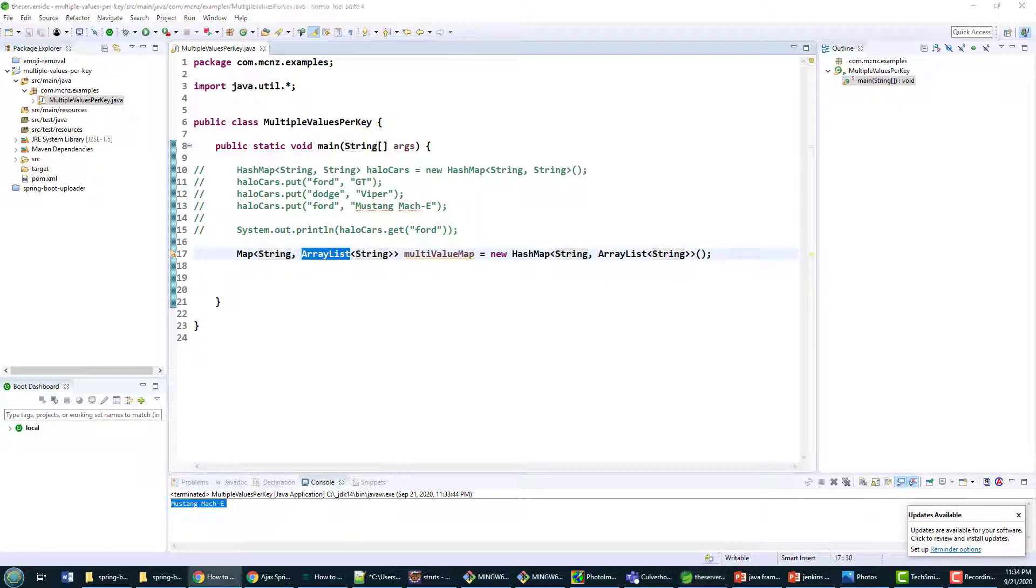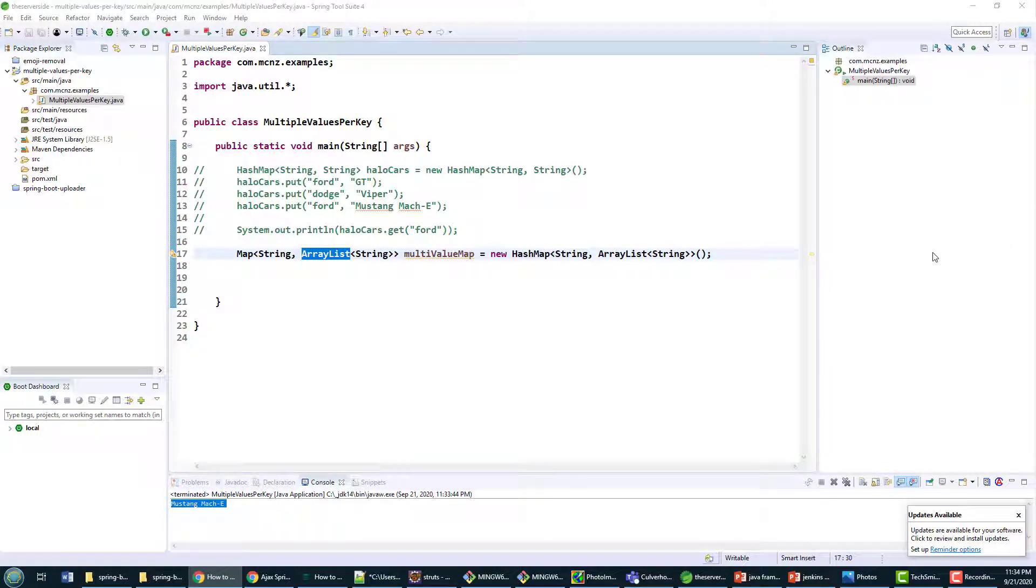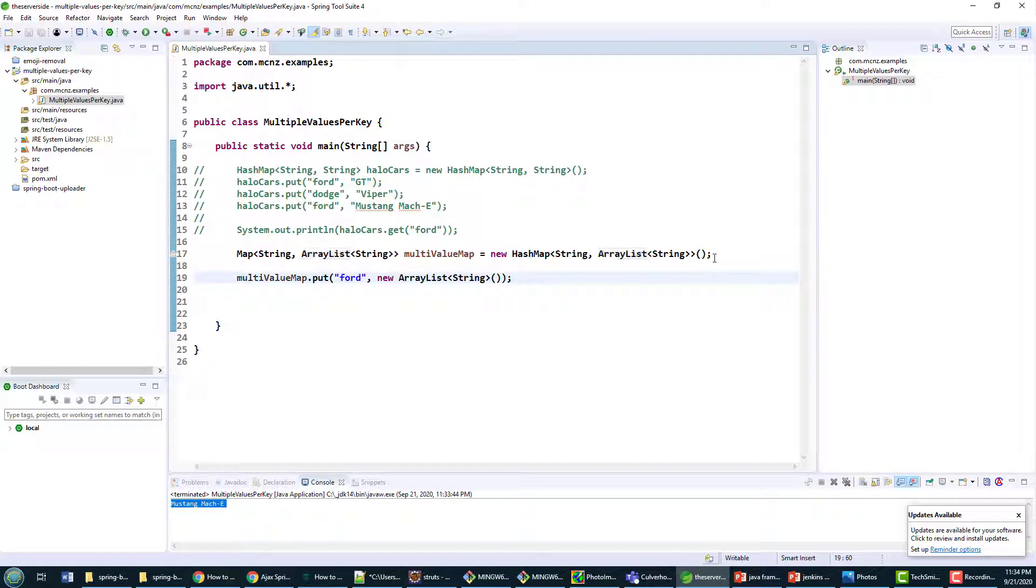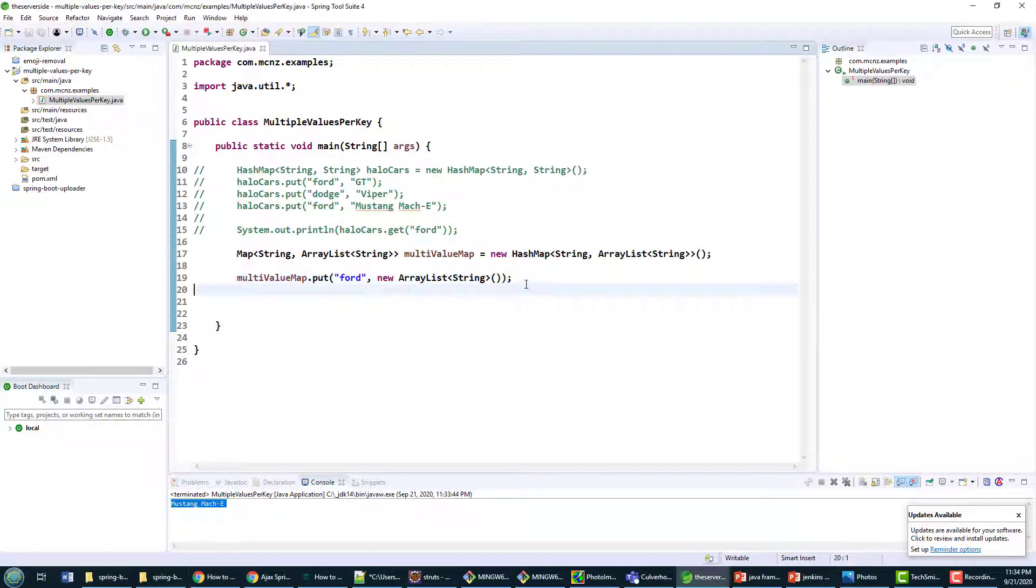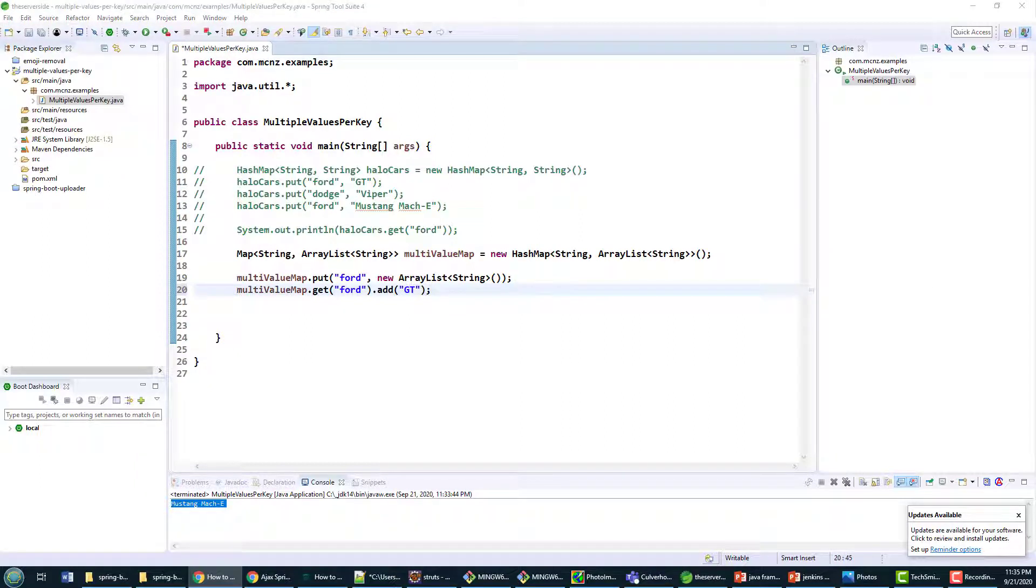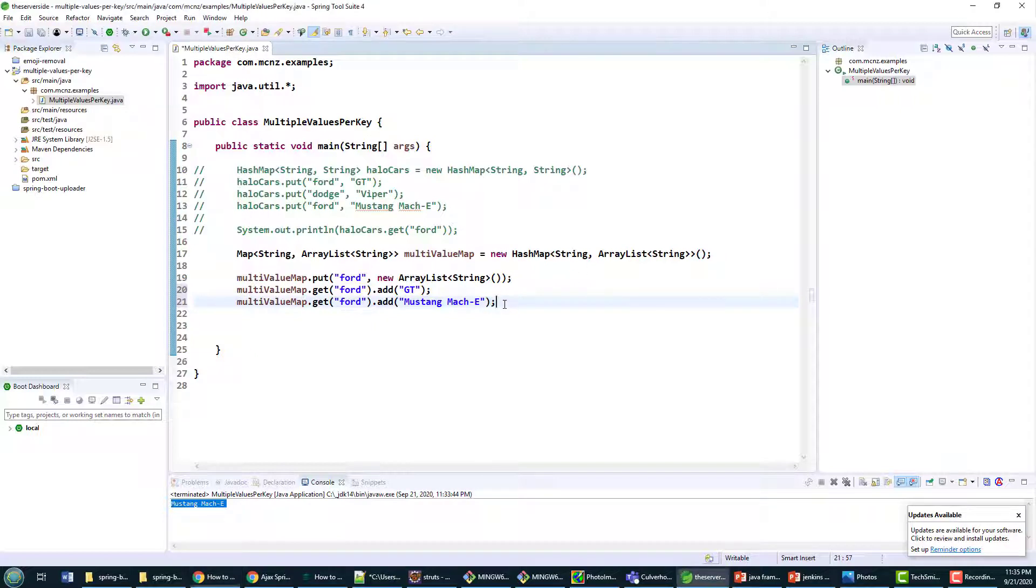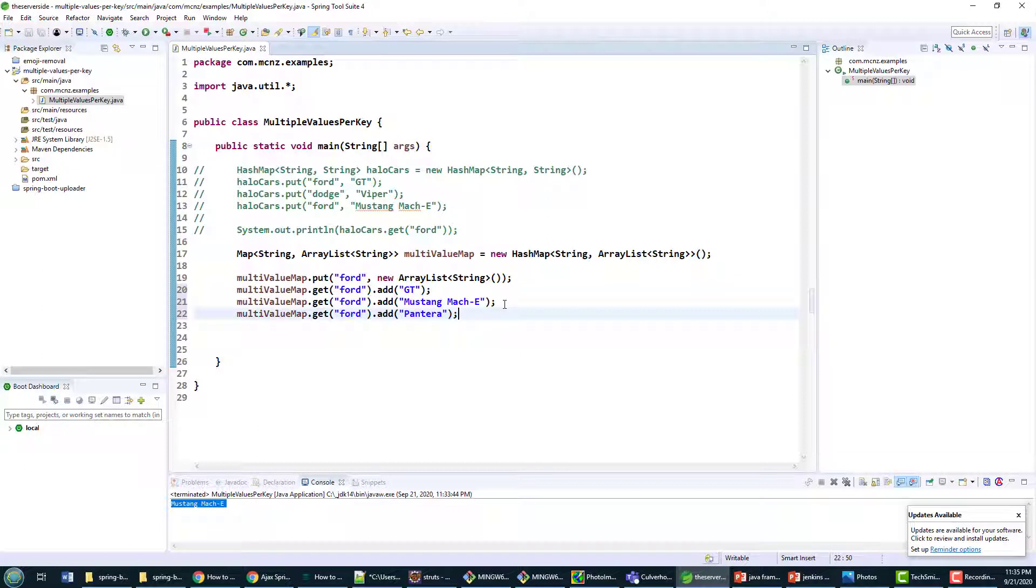I'm going to create a new multi-value map for Ford and then I'm going to throw the Ford GT in there. Then I'm going to throw the Ford Mustang Mach-E in there, and then I'm going to throw in the car that killed Canada's greatest hero, not Terry Fox, Tim Horton, the Ford Pantera.